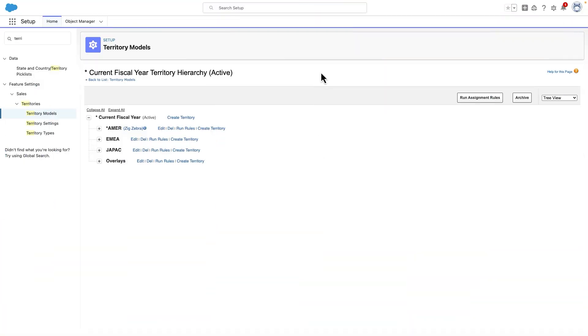One way to unlock ultimate flexibility is by rolling up a forecast based on your territories, also known as your sales hierarchy. Sales hierarchies allow us to match our organization's sales approach, focusing on specific accounts or lines of business, for example.